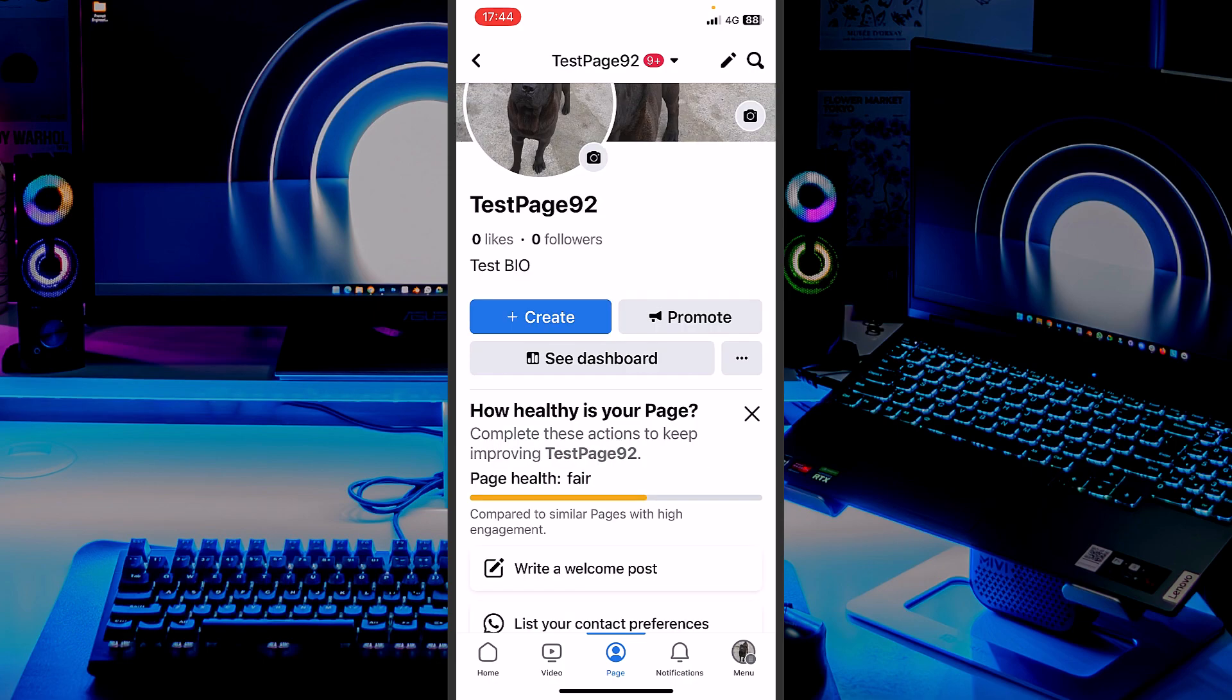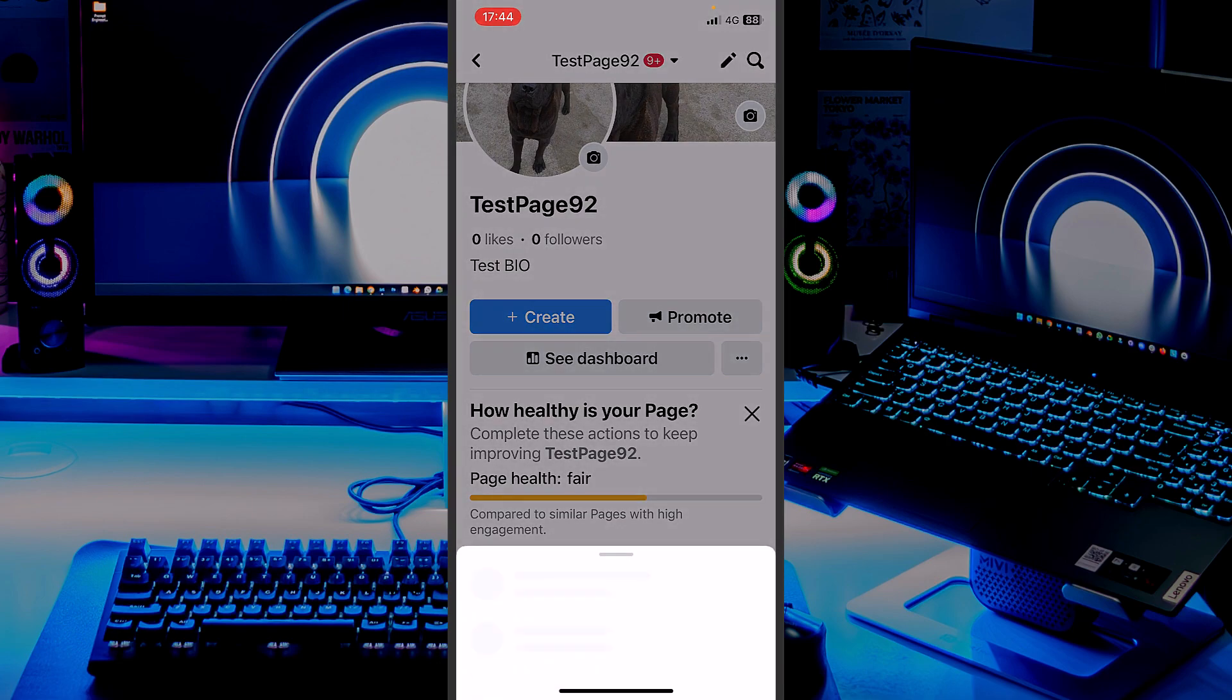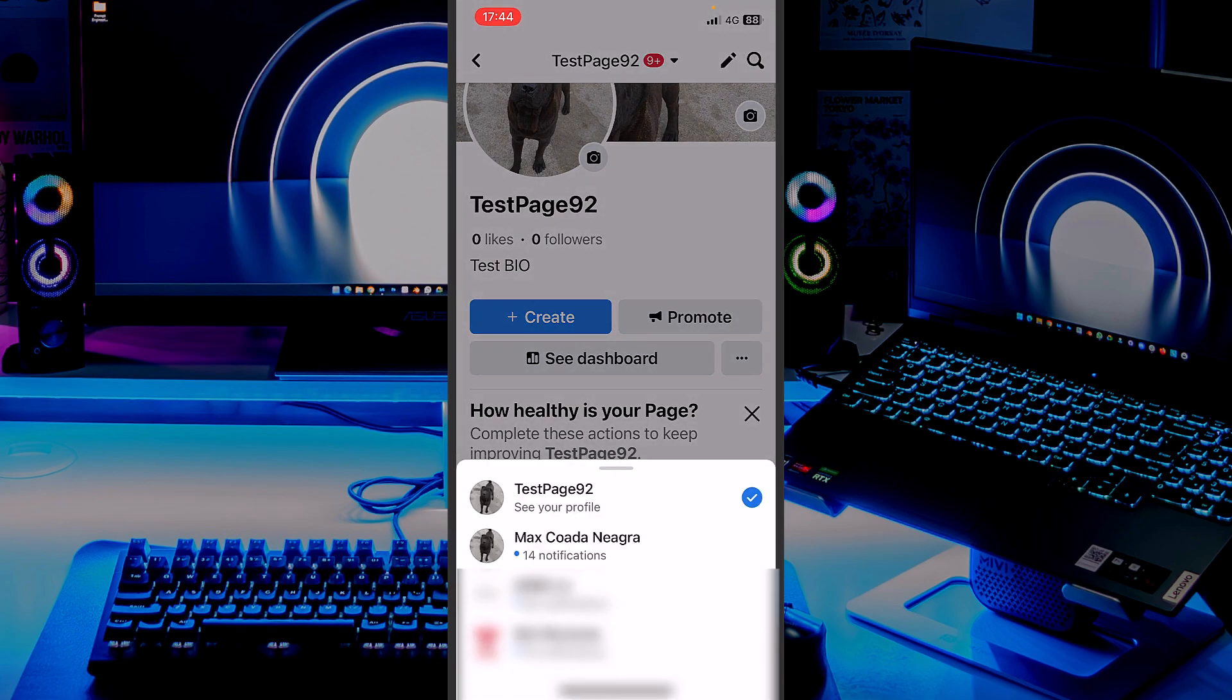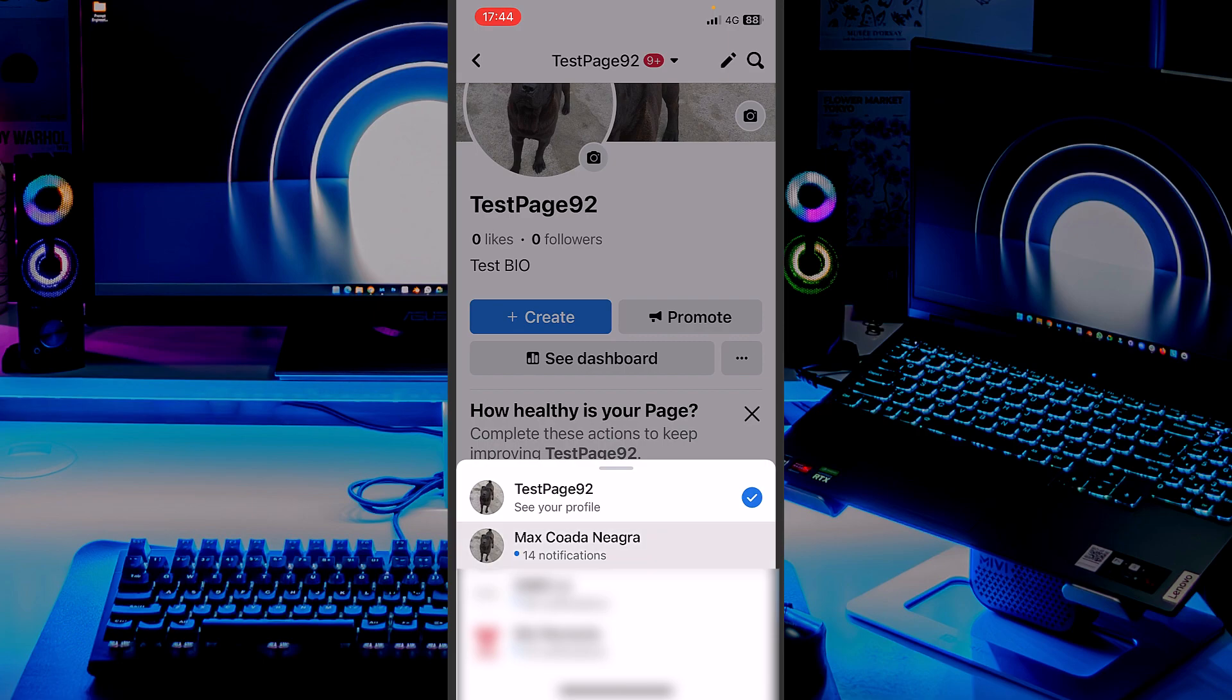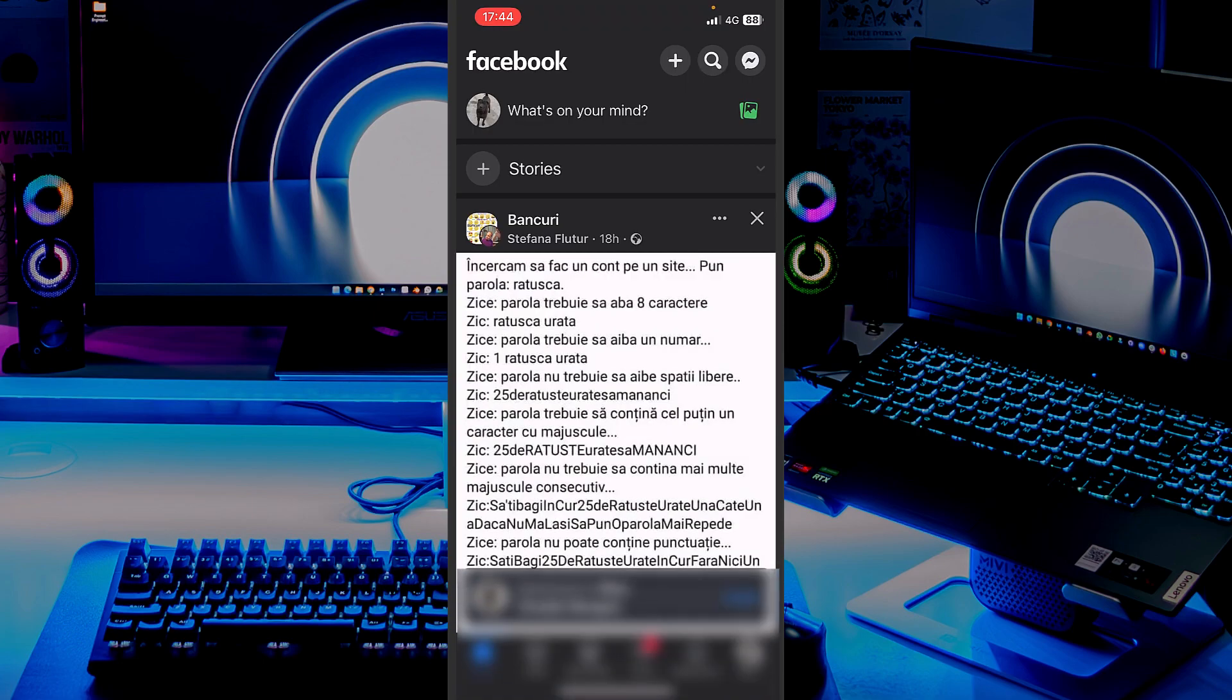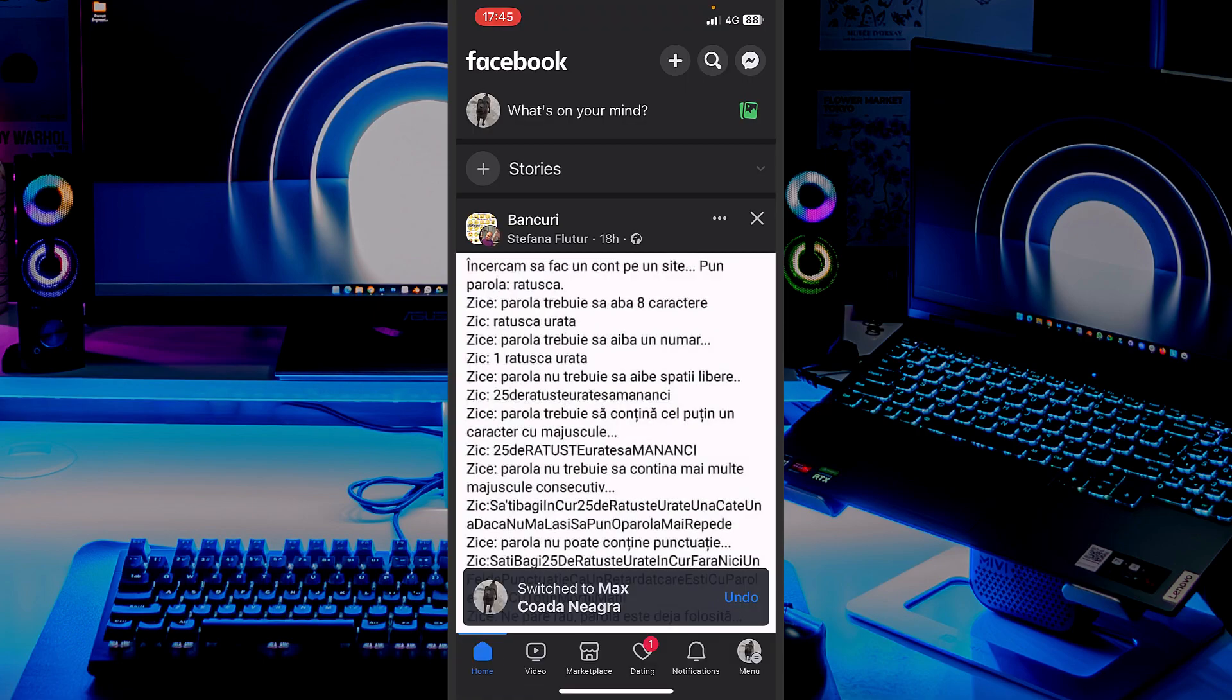And if you want to switch back to your account, you can see the page name, TestPage92, right on the upper corner. I will hit that little arrow. And right now, I can choose to switch back to my account. I can post as being myself, the profile that created the page.